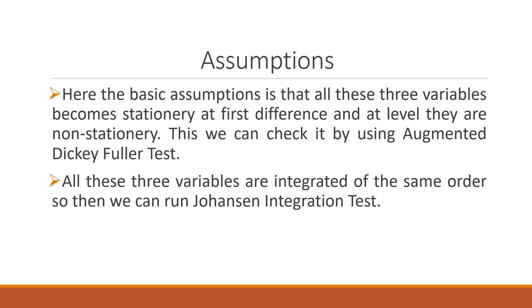The basic assumption is that all these three variables become stationary at first difference and at level they are non-stationary. This we can check by running the Augmented Dickey-Fuller test.